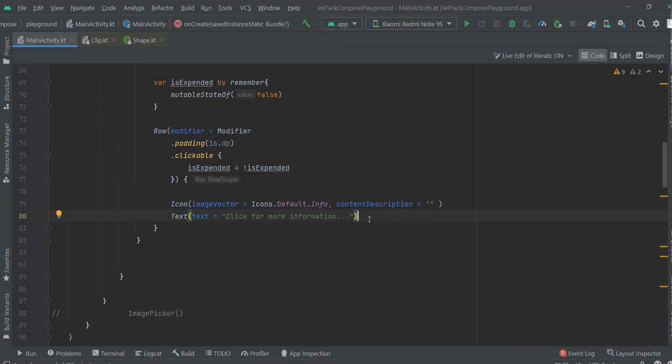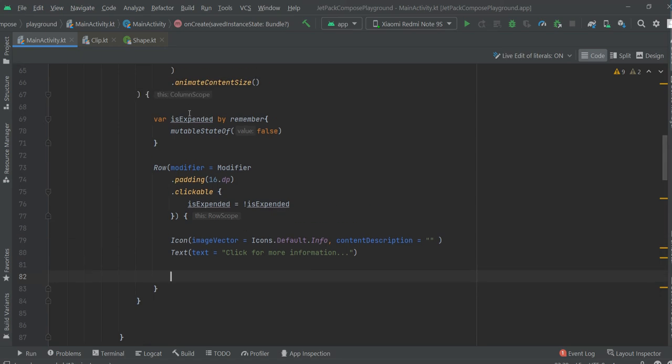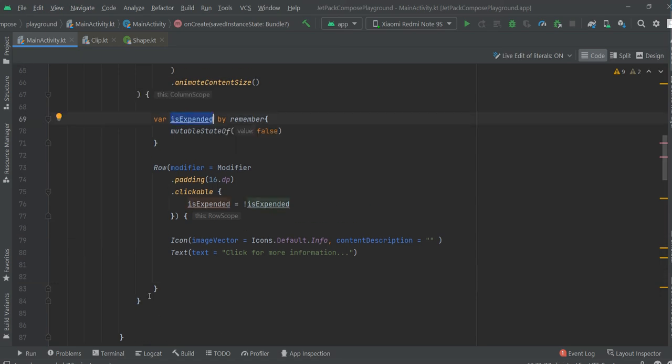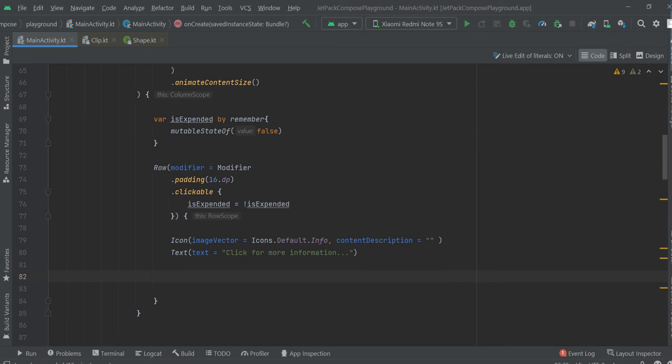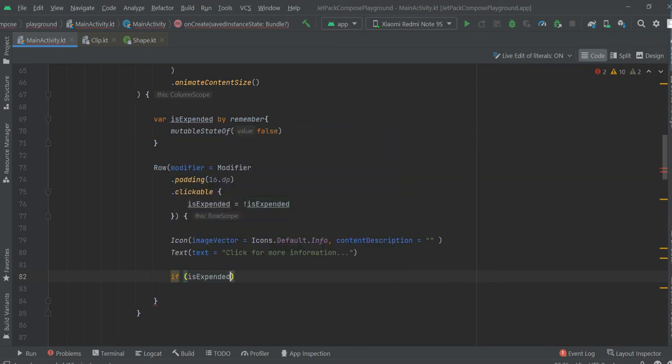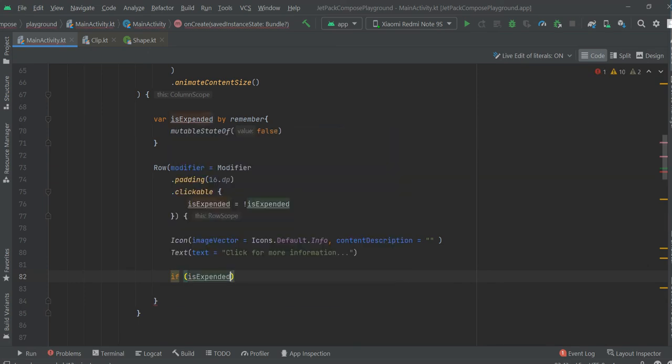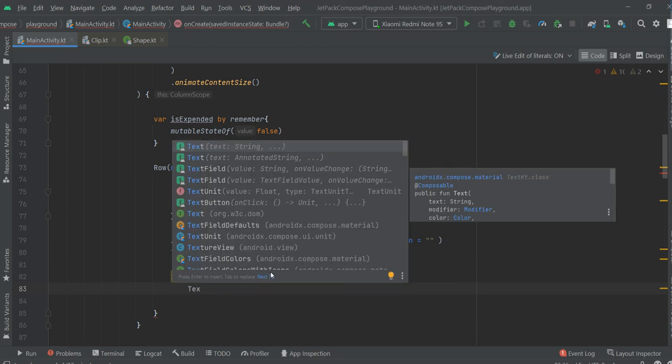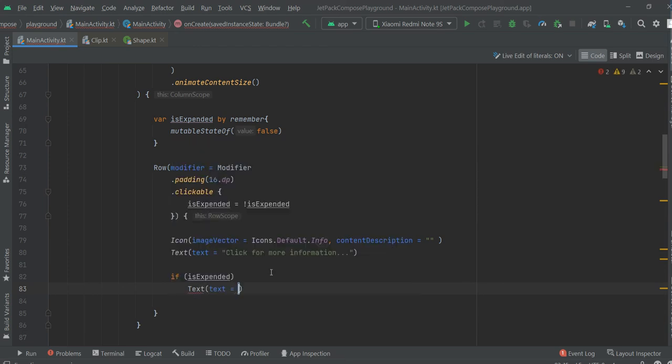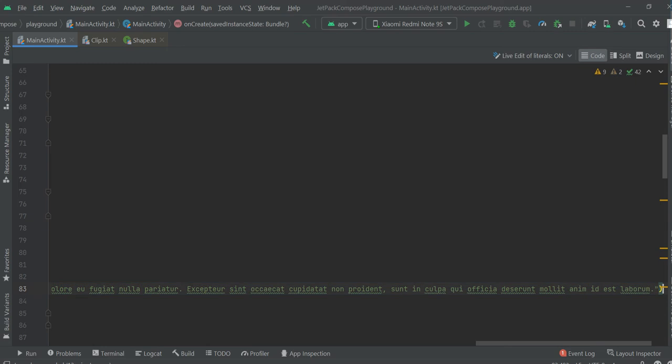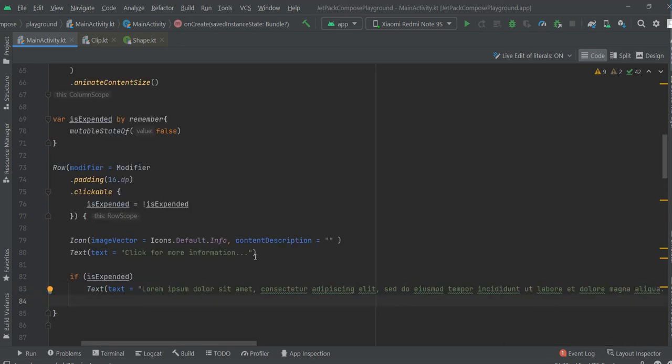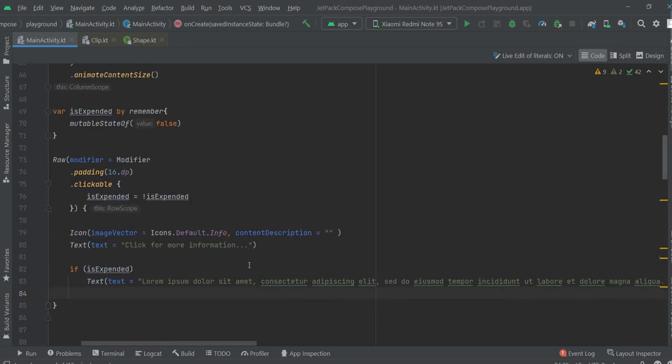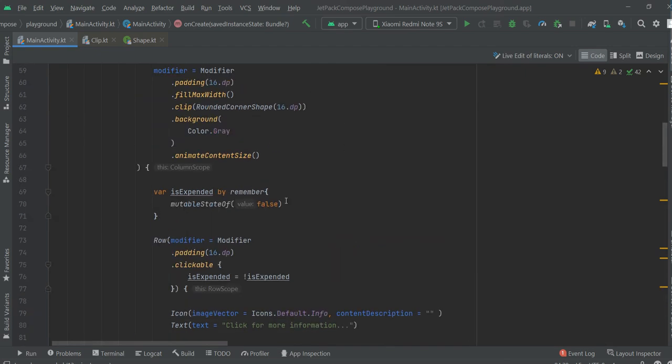Now, we are going to create text that will be controlled by this variable. If isExpanded, Text with a lot of lorem ipsum. Okay, and let's see what we have done for now.